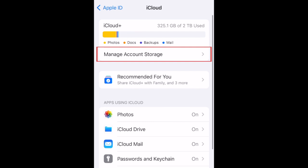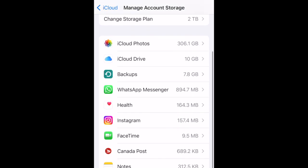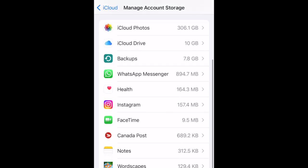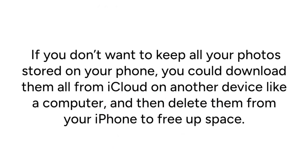Tap Manage Account Storage. Here you can see which apps are taking up the biggest portions of your iCloud storage. It's common for iCloud photos to be at the top here. If you don't want to keep all your photos stored on your phone, you could download them all from iCloud on another device like a computer, and then delete them from your iPhone to free up space.